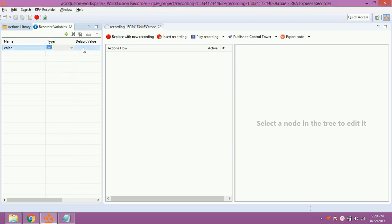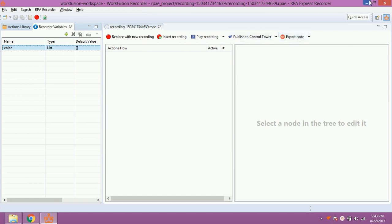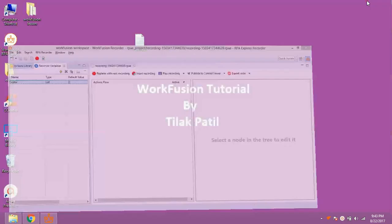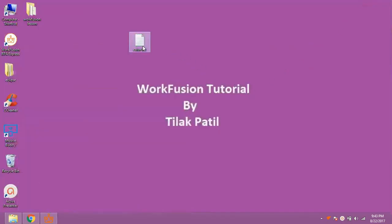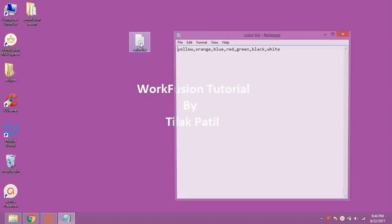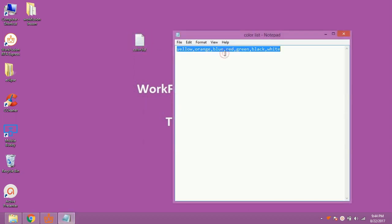You can also give a default value to the list variable. Let's have a quick demo to demonstrate setting a value to list and printing values from list using for each loop. For that, I have created a text file containing comma separated list of colors. Let's write a script to copy this list of color into our list variable and then print it one by one in another text file.